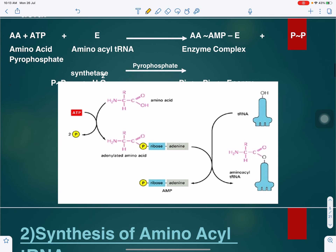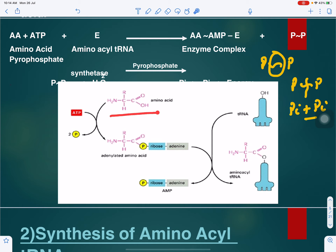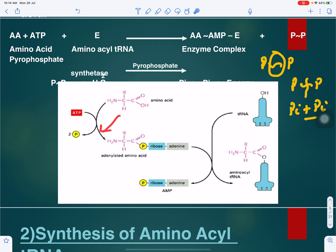In this reaction, the amino acid links with adenosine monophosphate and the enzyme to form a complex. The pyrophosphate released has a high-energy bond which breaks, releasing two inorganic phosphates with help of the enzyme pyrophosphatase. The amino acid has a COOH group and NH3 group; it combines with AMP (adenine–ribose–phosphate). This activated amino acid then transfers to the transfer RNA.